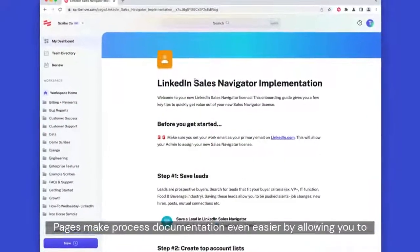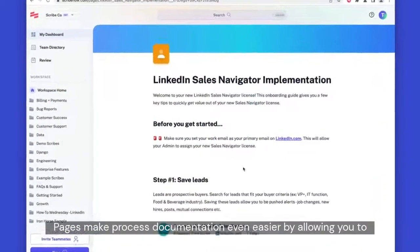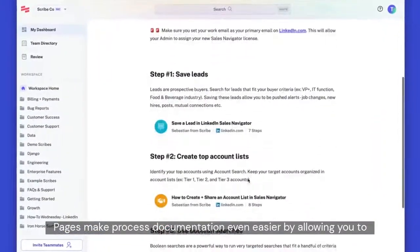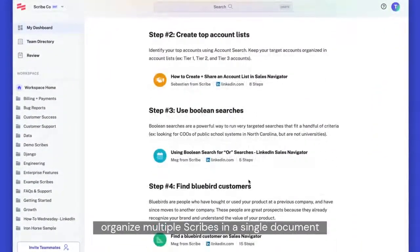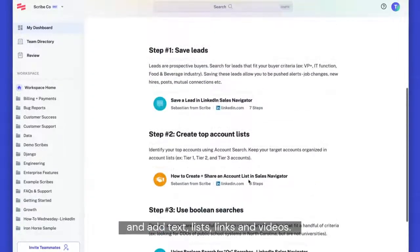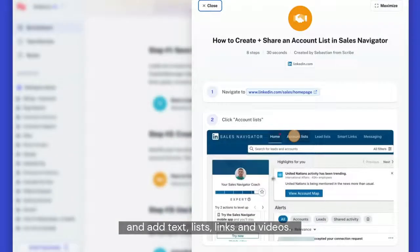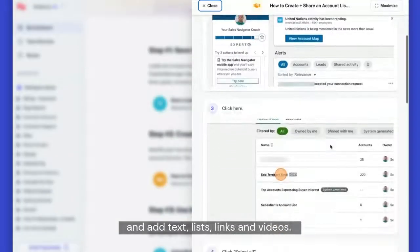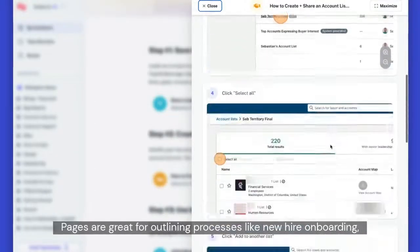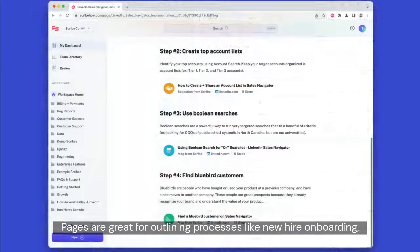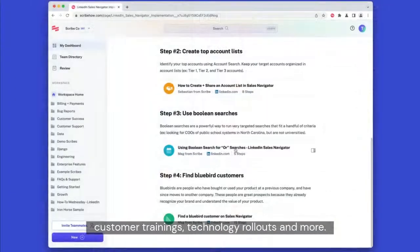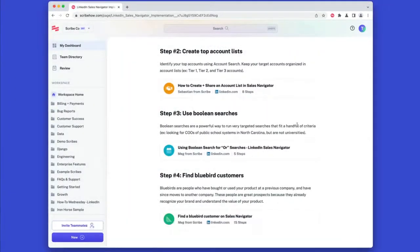Pages make process documentation even easier by allowing you to organize multiple Scribes in a single document and add text, lists, links, and videos. Pages are great for outlining processes like new hire onboarding, customer trainings, technology rollouts, and more.